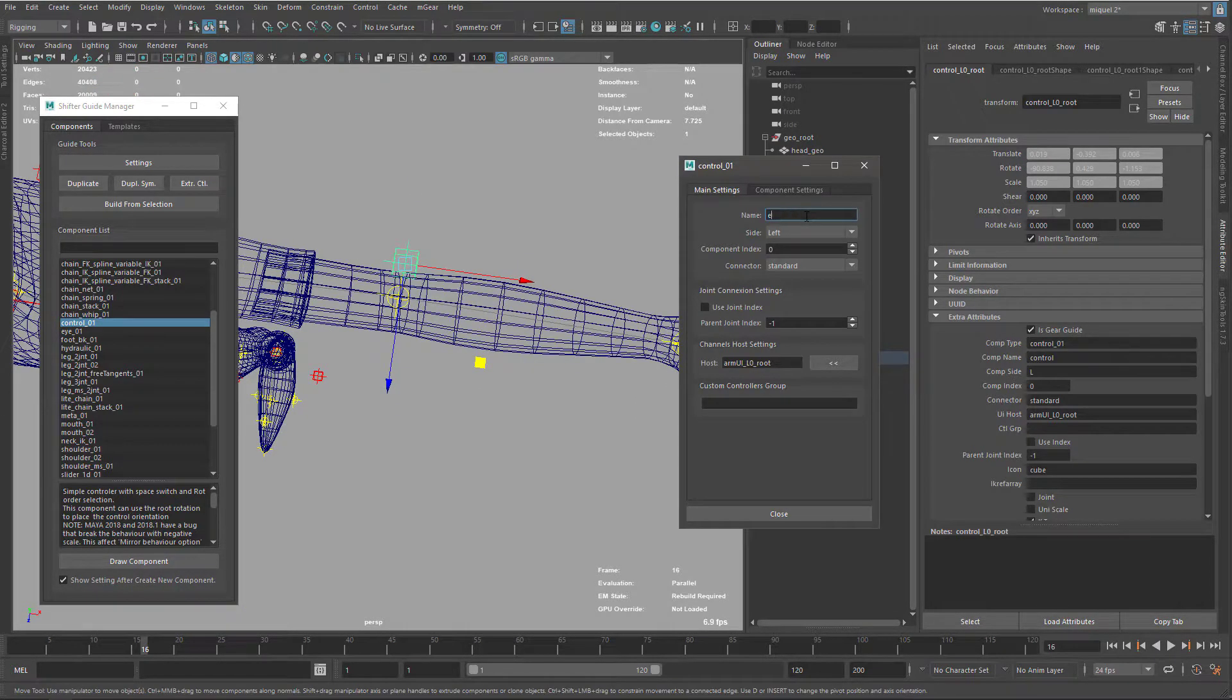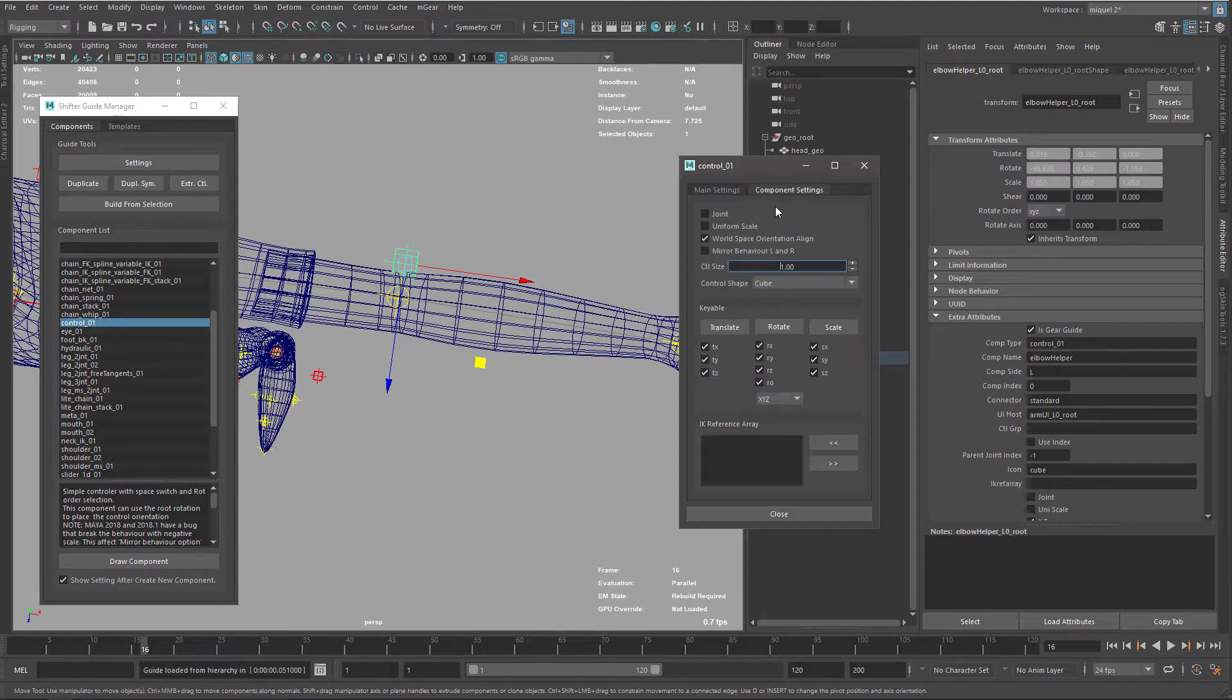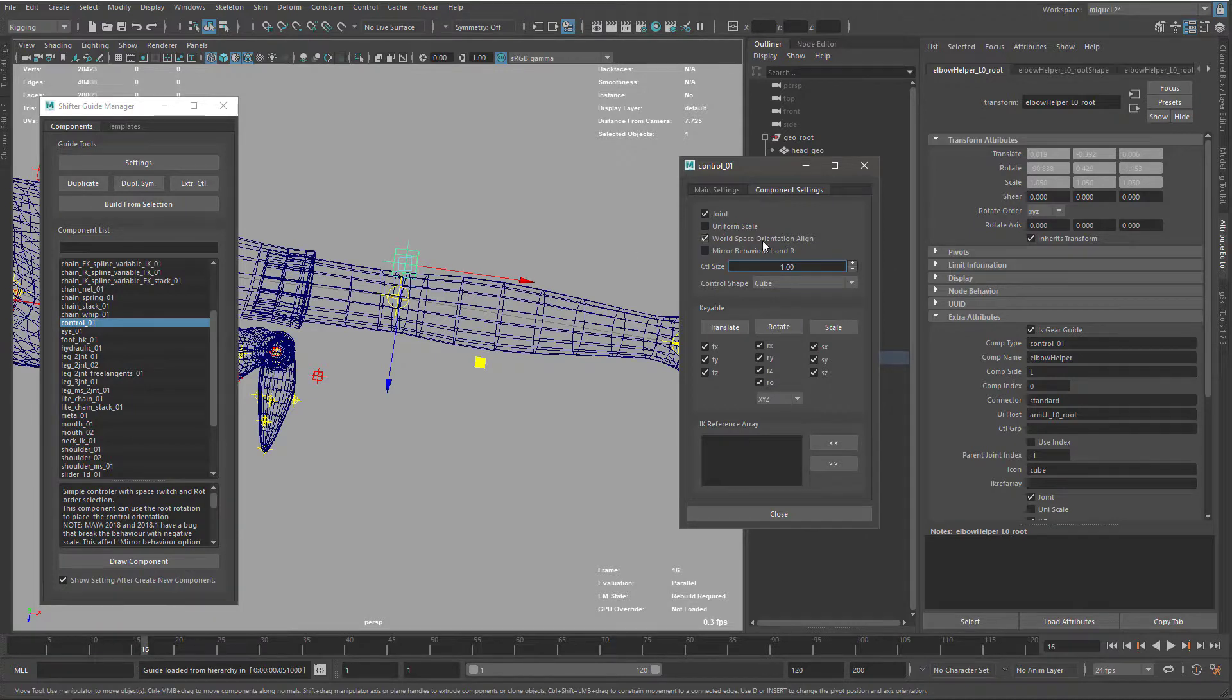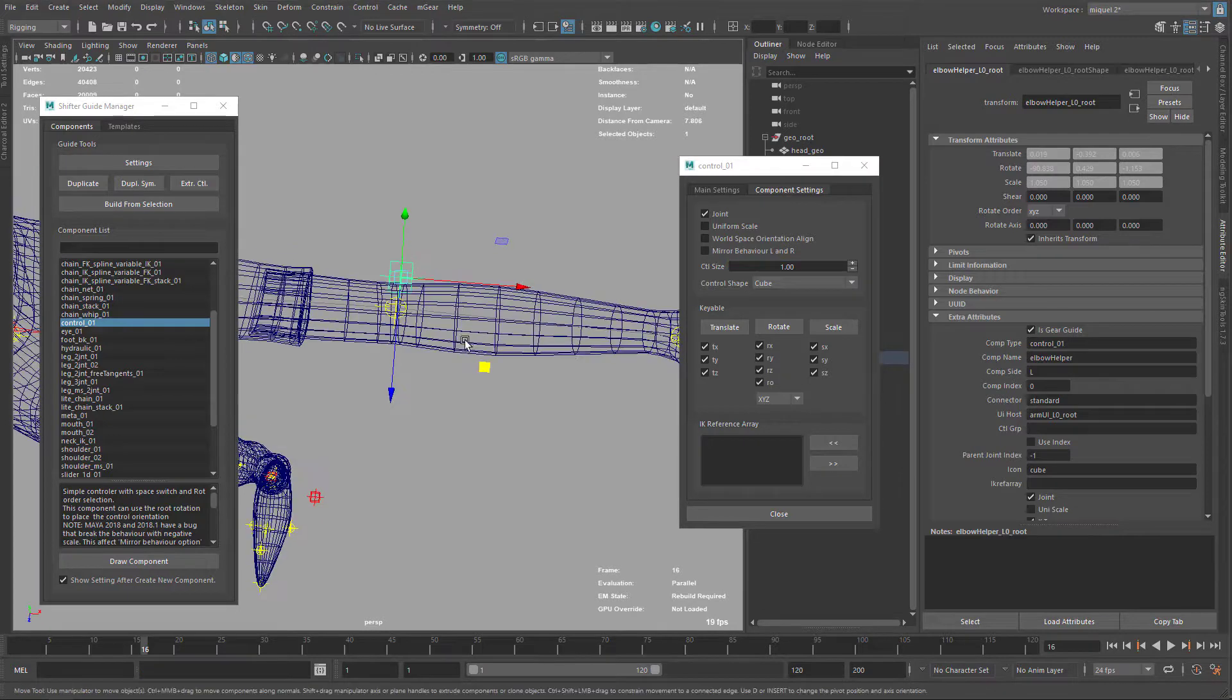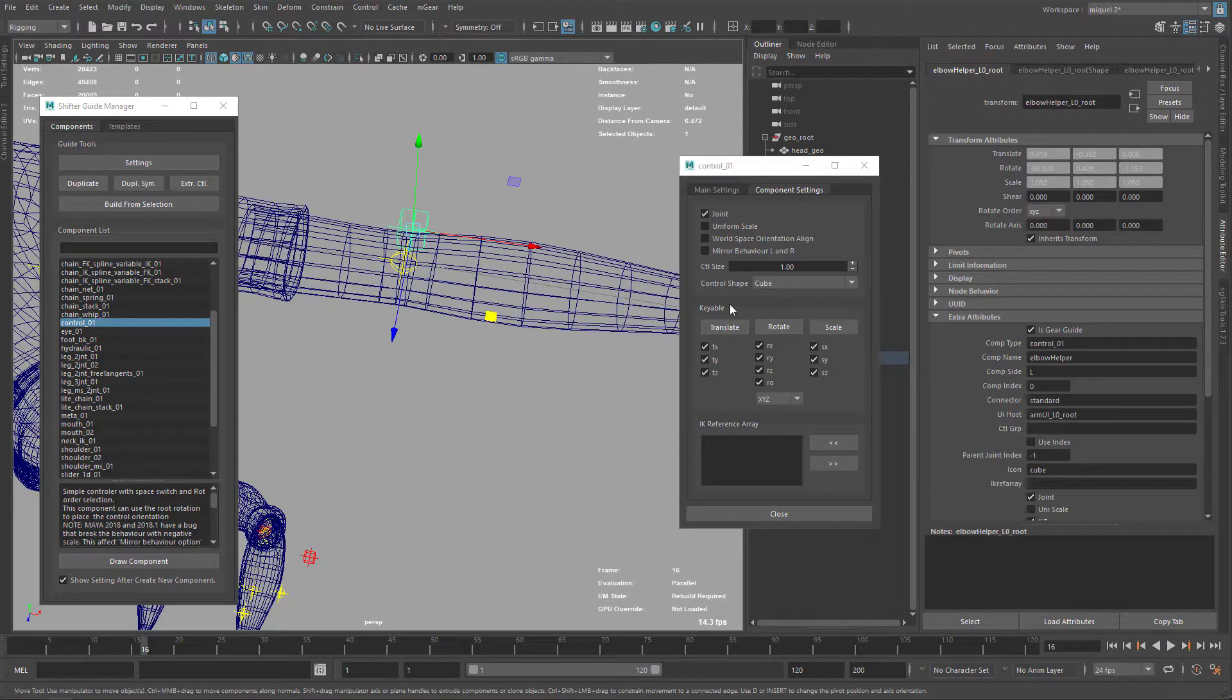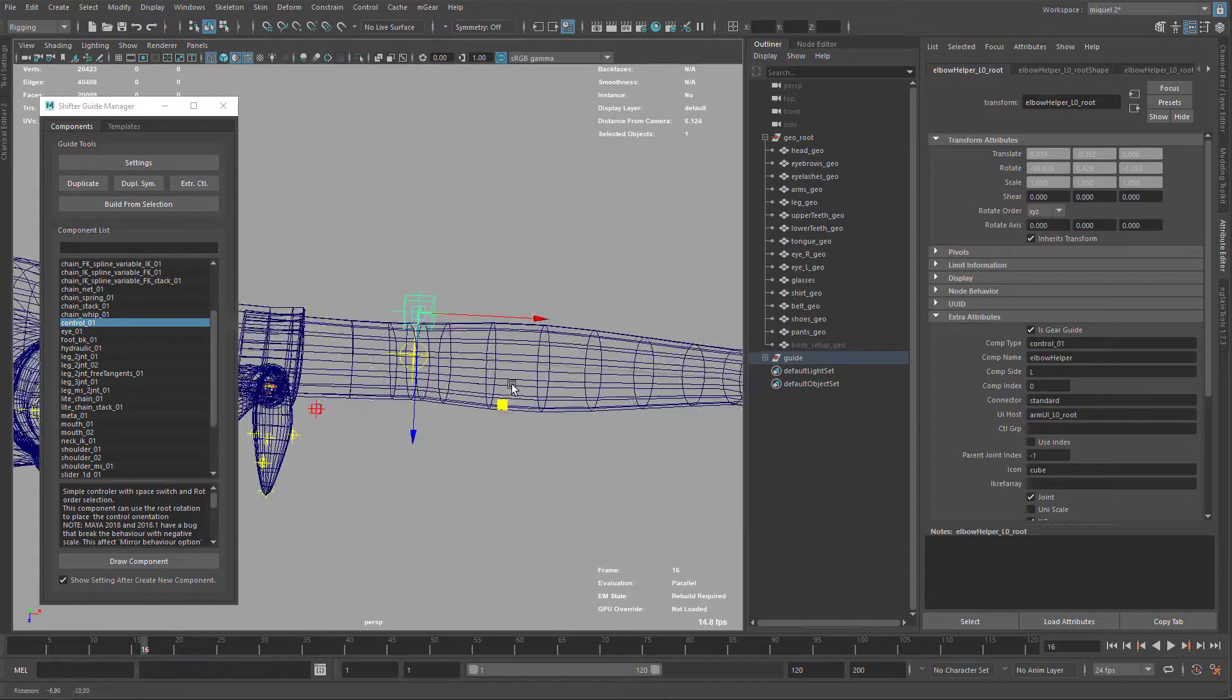I'm going to call this elbow helper or something like that. Then on the joint, I want the joint orientation. For the moment I'm just going to use the wall orient, keep it oriented to the orientation of the root. Okay, it's about good for the moment.